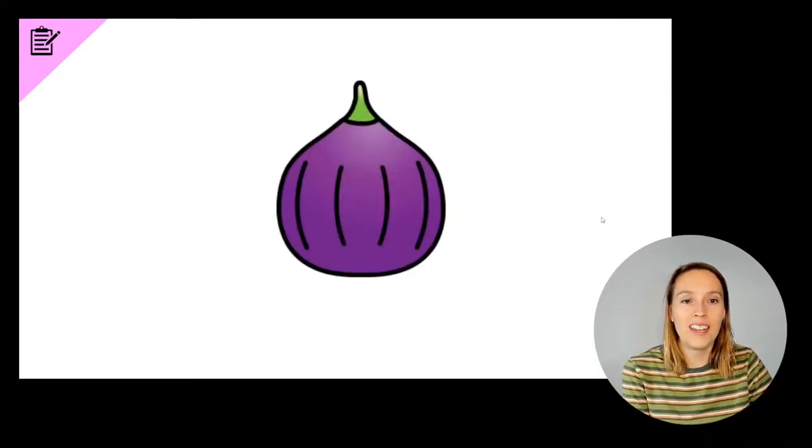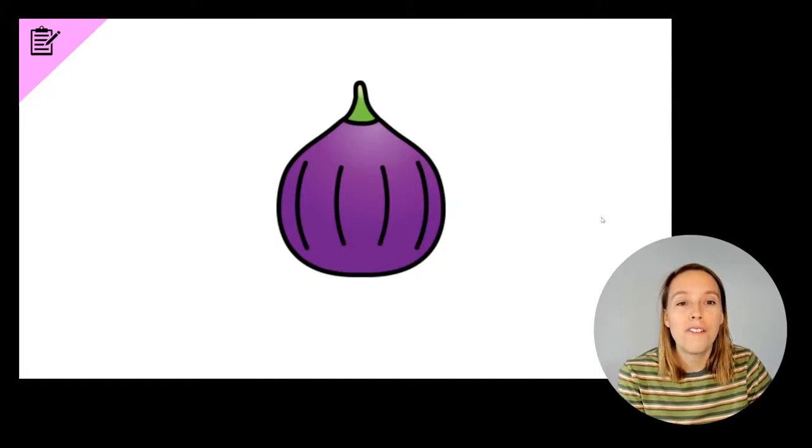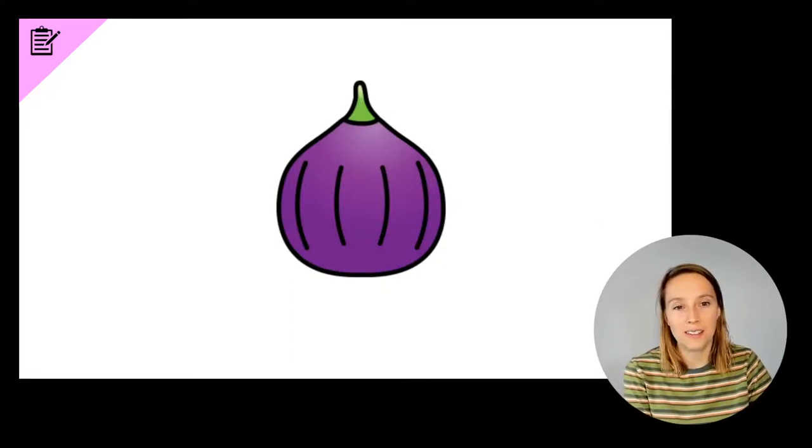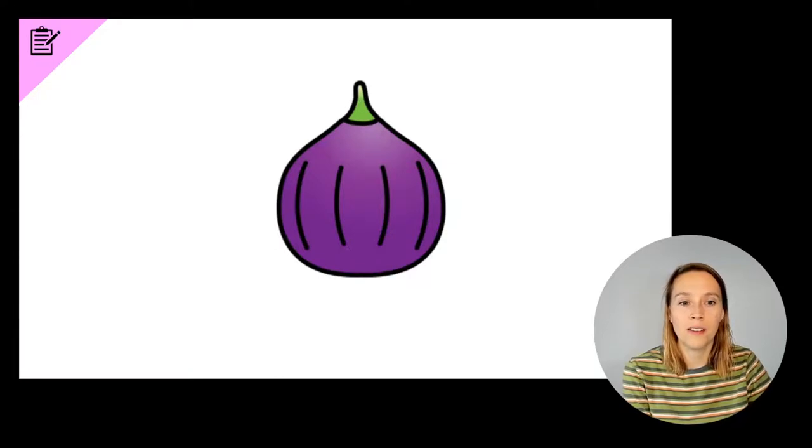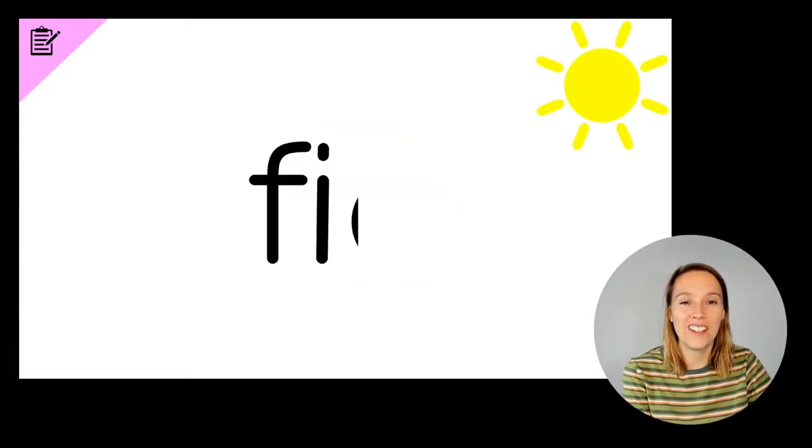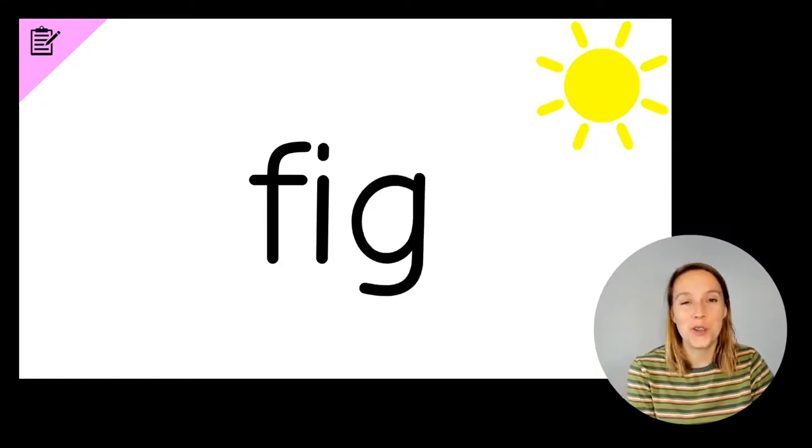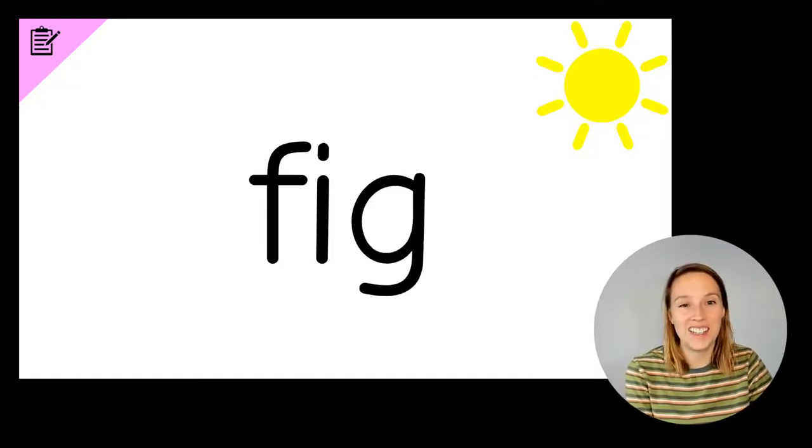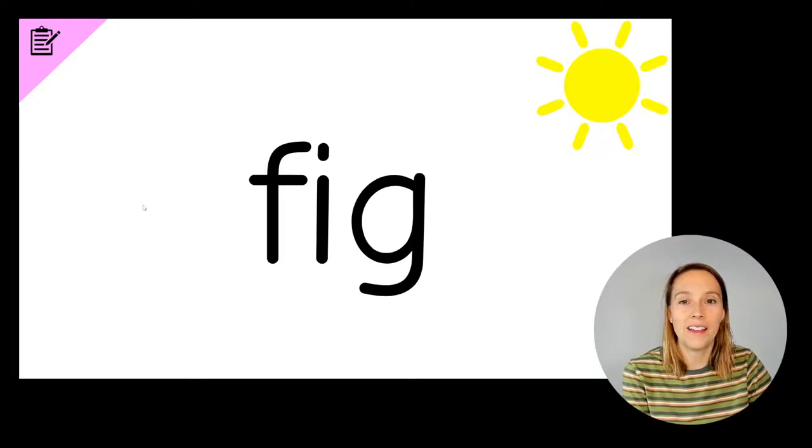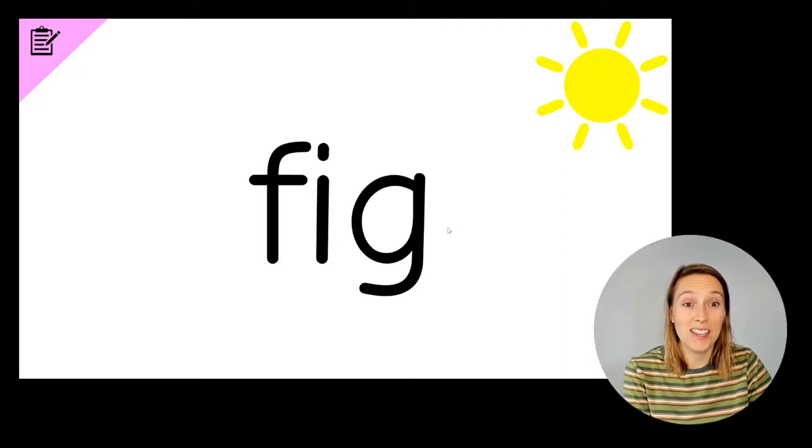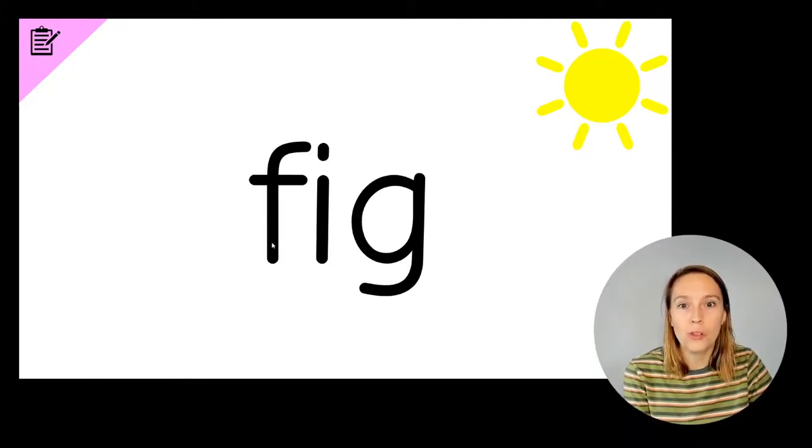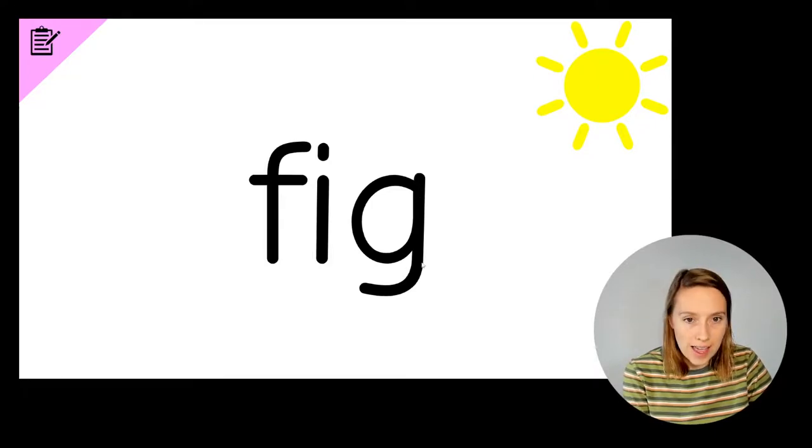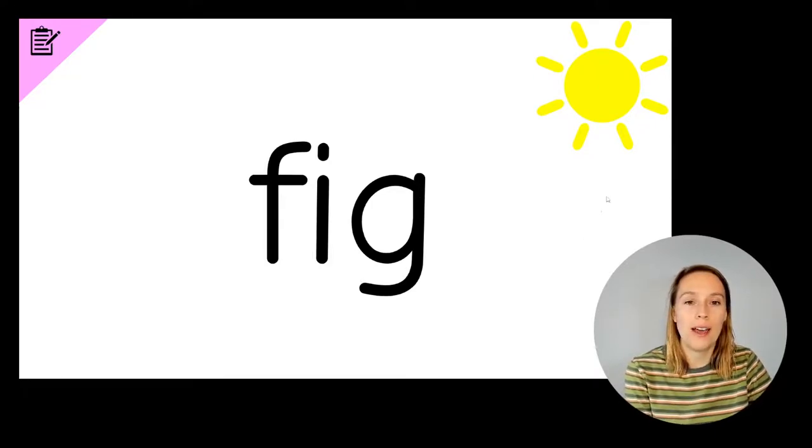The next word we're going to write is fig. Write the word fig. Do you have an F? Do you have an I? Do you have a G? F, I, G, fig. If you've got all three letters and sounds, give yourself a tick. Make sure that your F is a tall stick and your G has a hanging possum tail below the line.